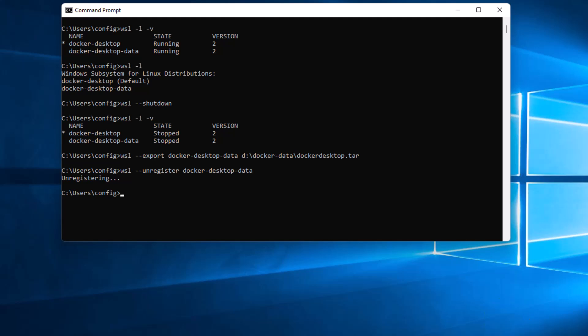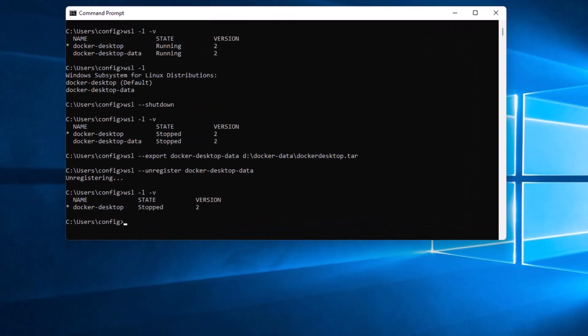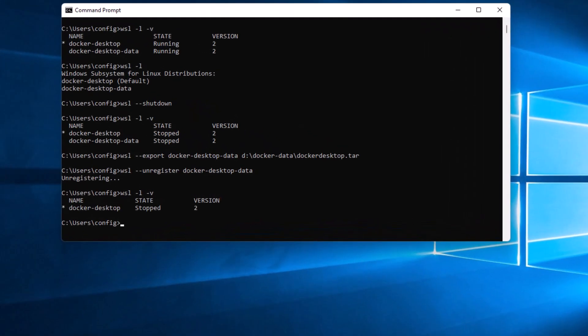So let's go ahead and take a look again just to see here that Docker desktop is left and the docker-desktop-data is now gone. And so the next step is to import the file that we just saved to the new directory.